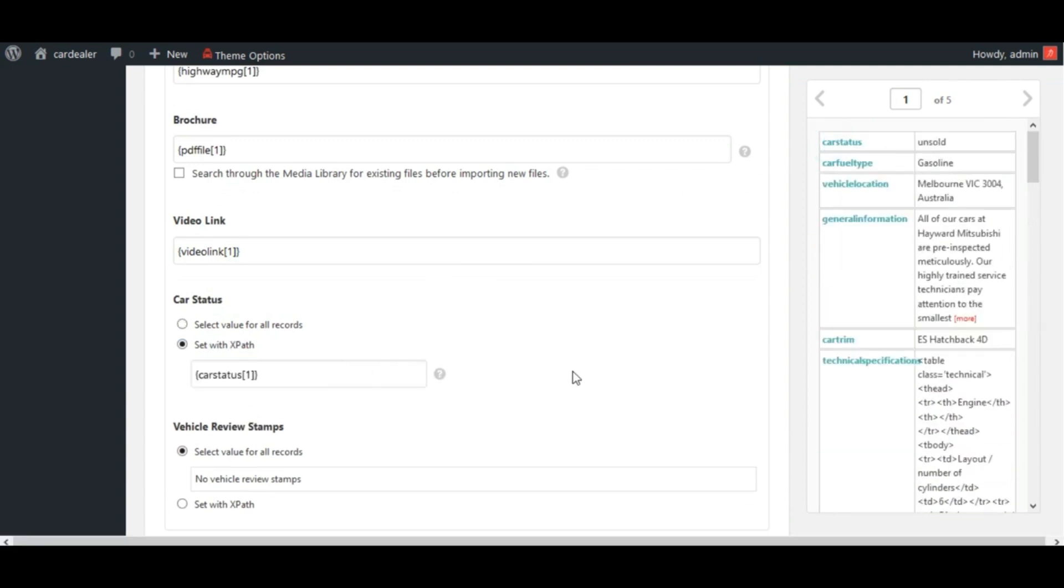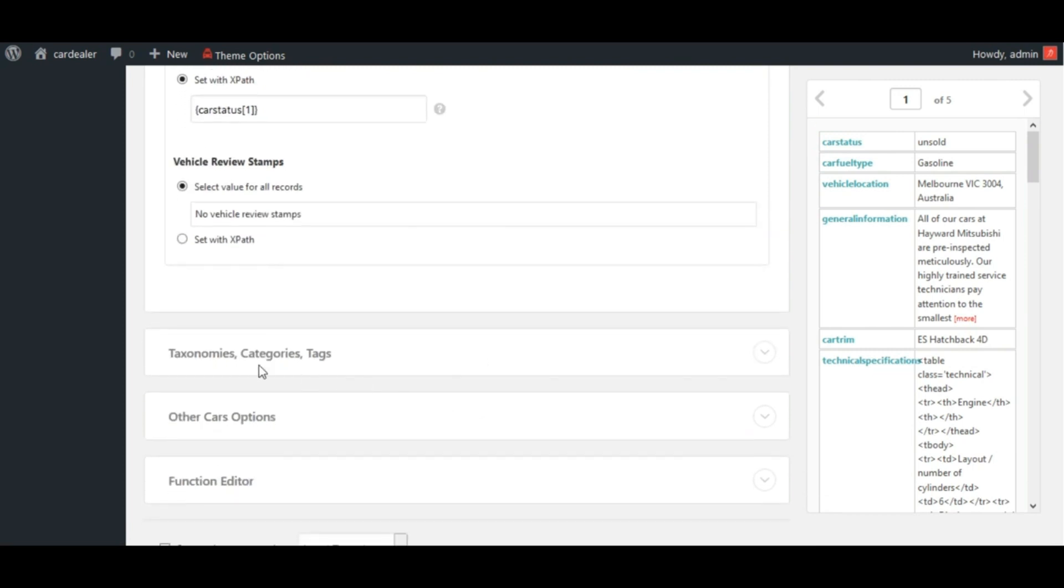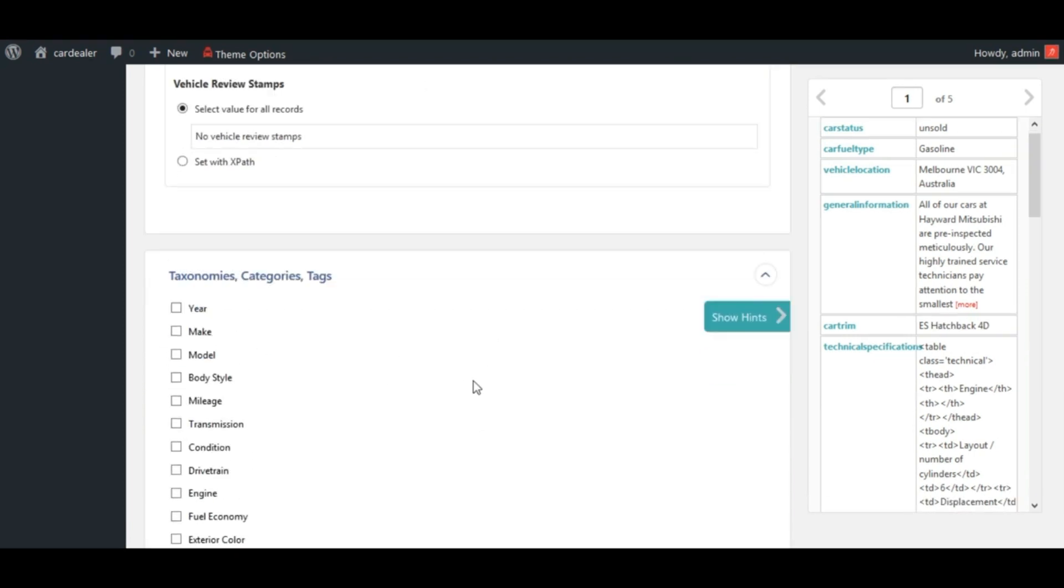Next, map taxonomy fields. Here, note that, do not map taxonomy fields from ACF add-on...